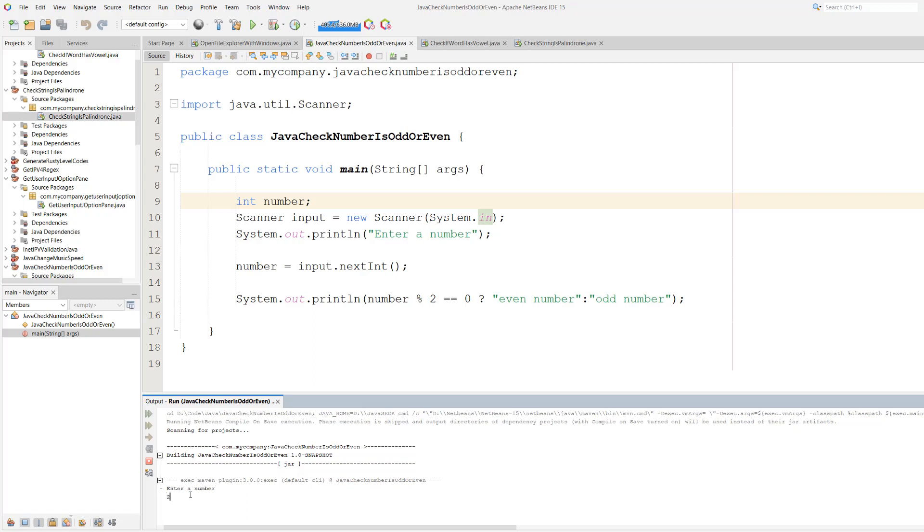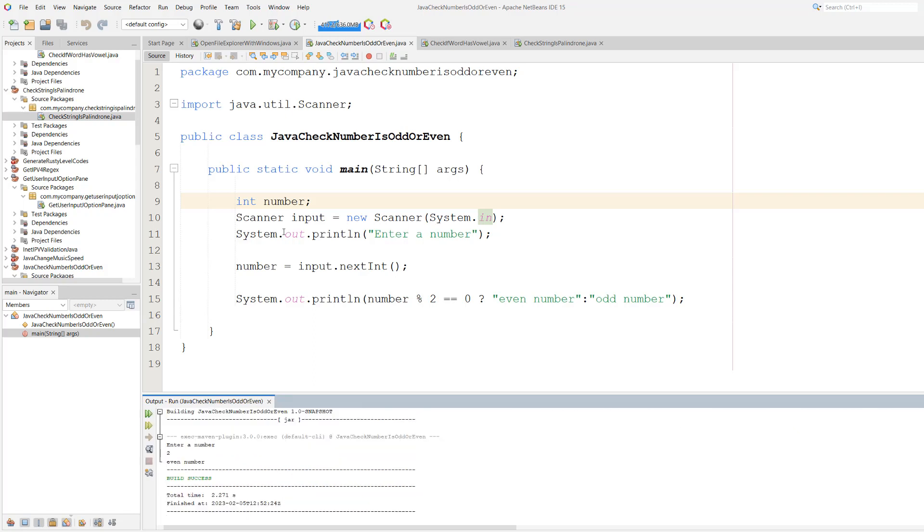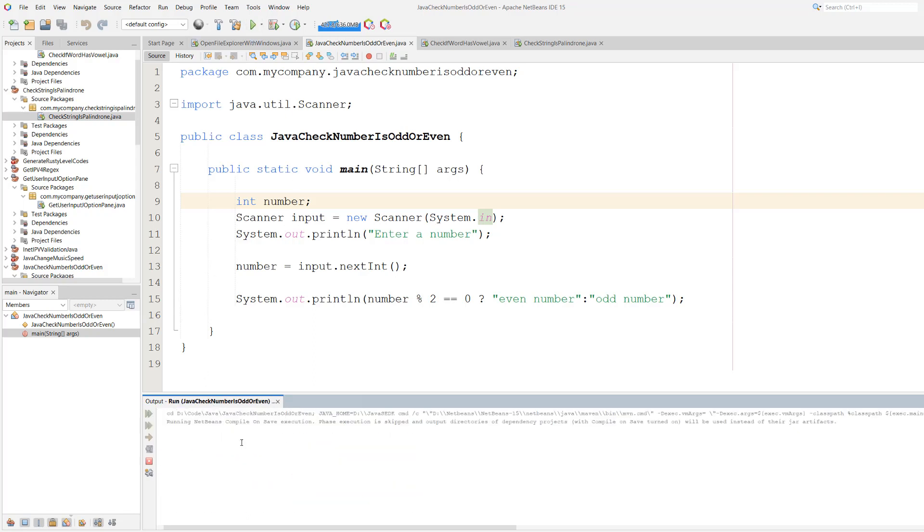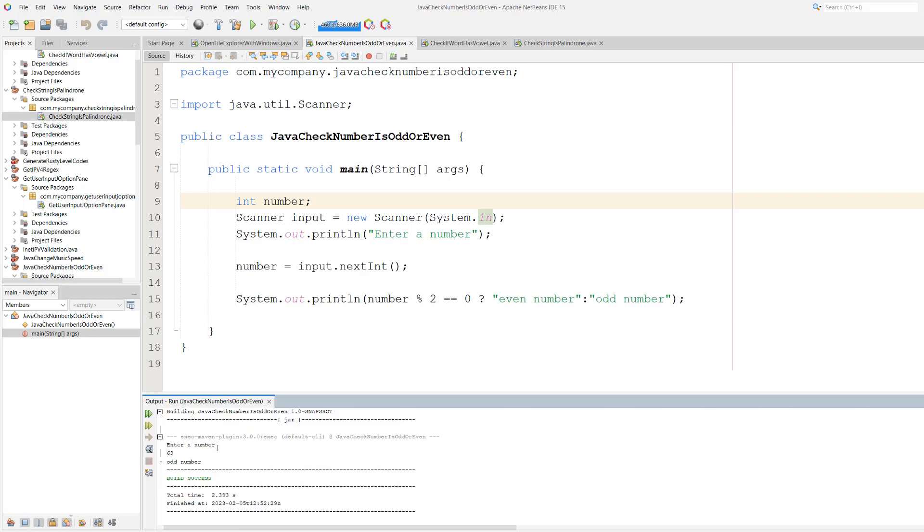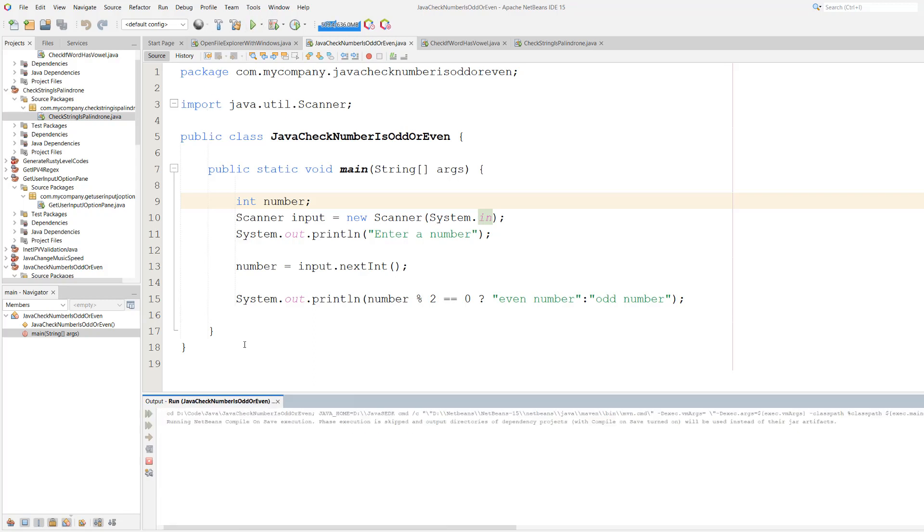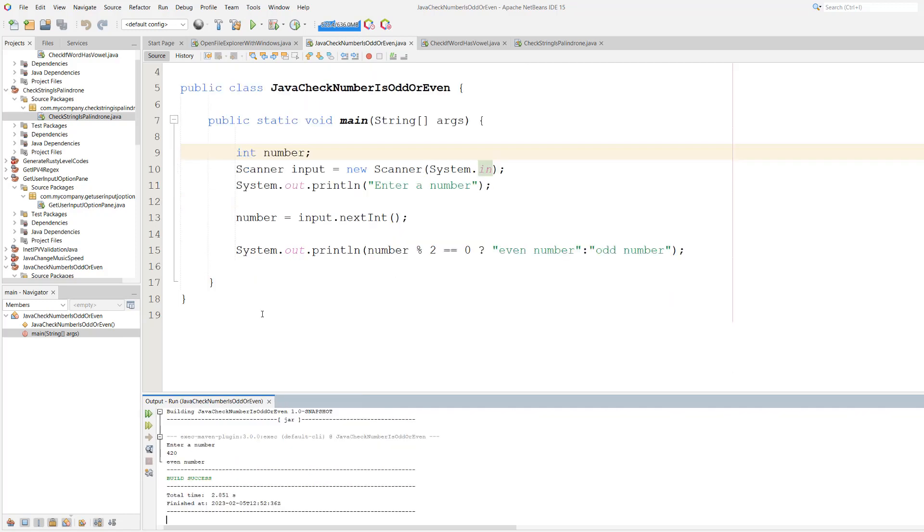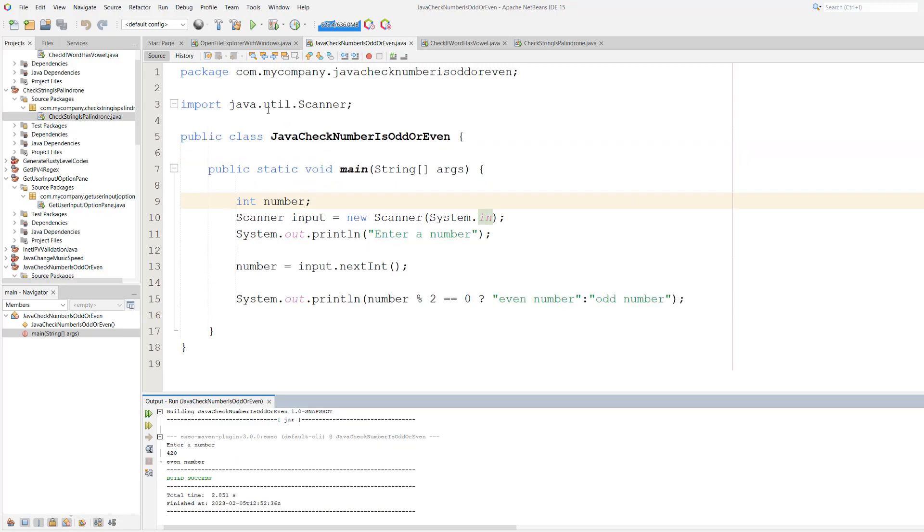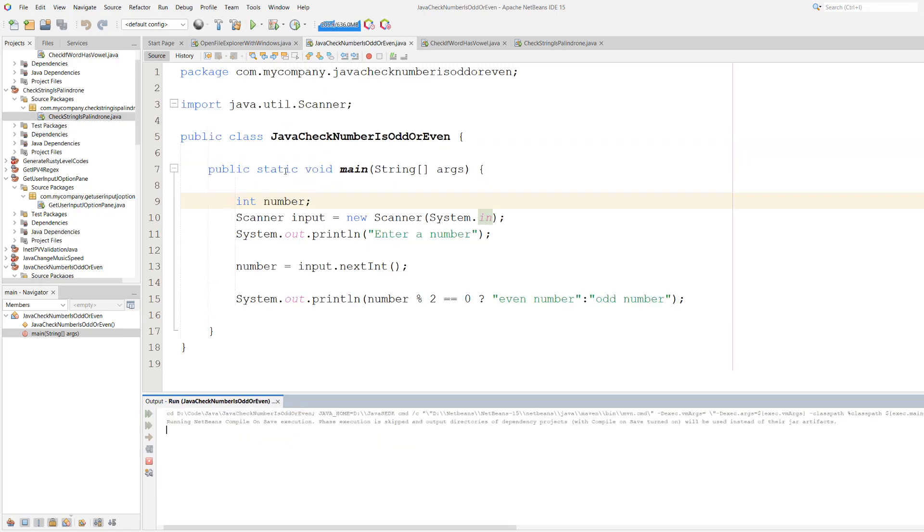We're going to enter two and it's an even number. Let's try the old-fashioned 69. A classic. And it's odd. Let's try one more. Let's do 420. And that's an even number.